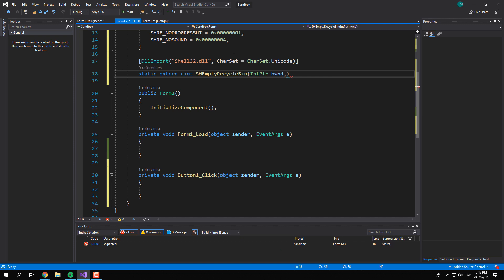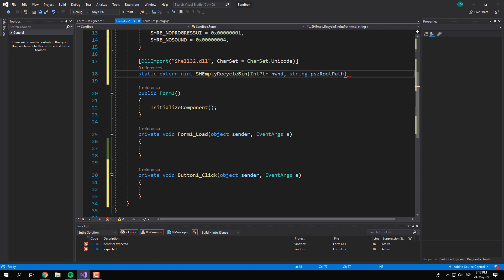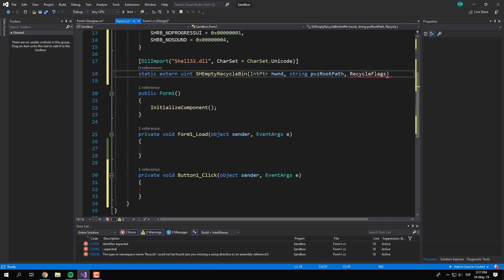The second argument, a path belonging to the drive to empty the recycle bin of. This doesn't have to be the root path. To empty all recycle bins as well, set this to an empty string.